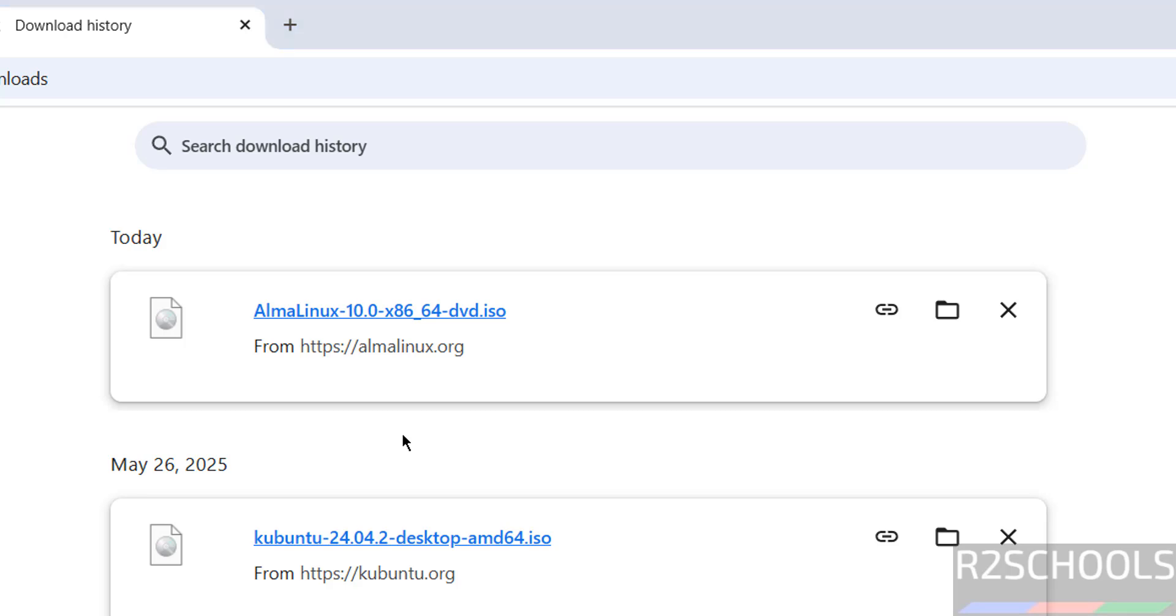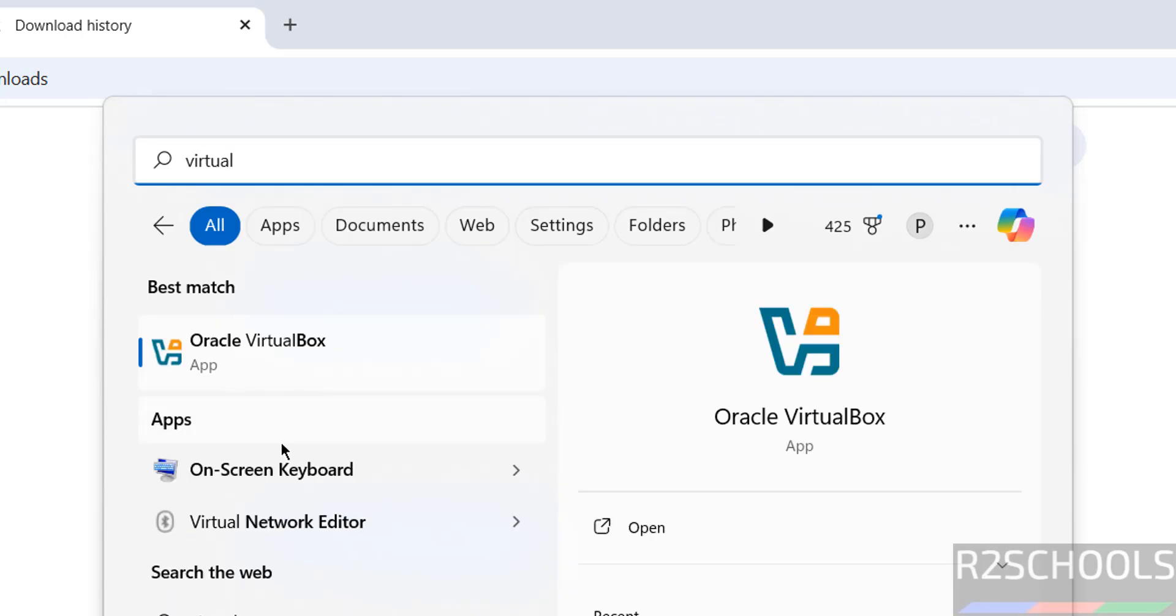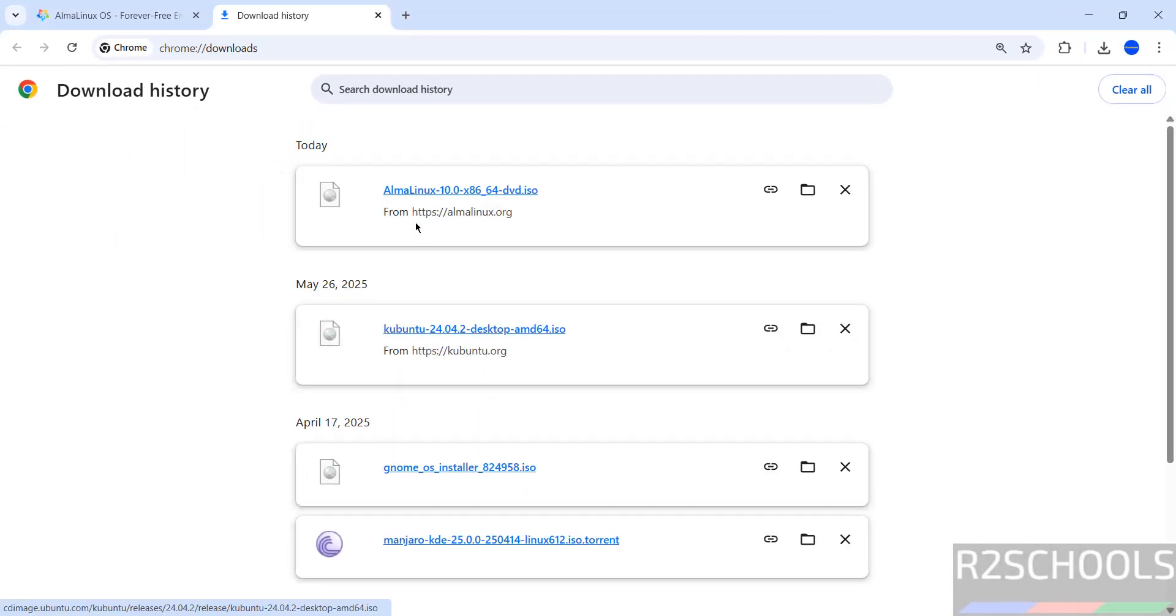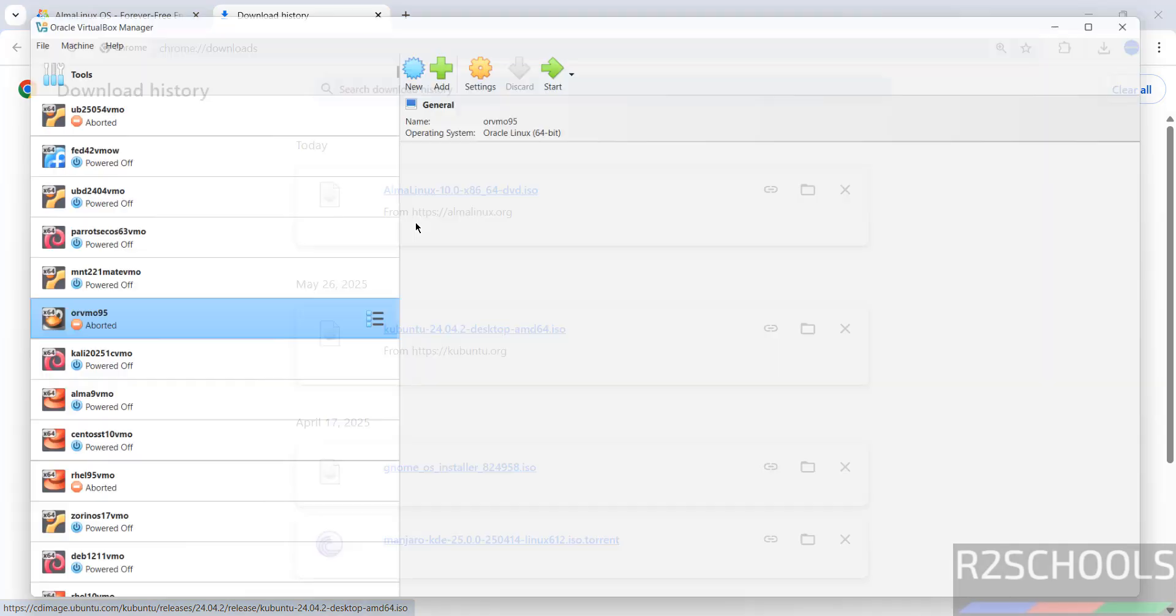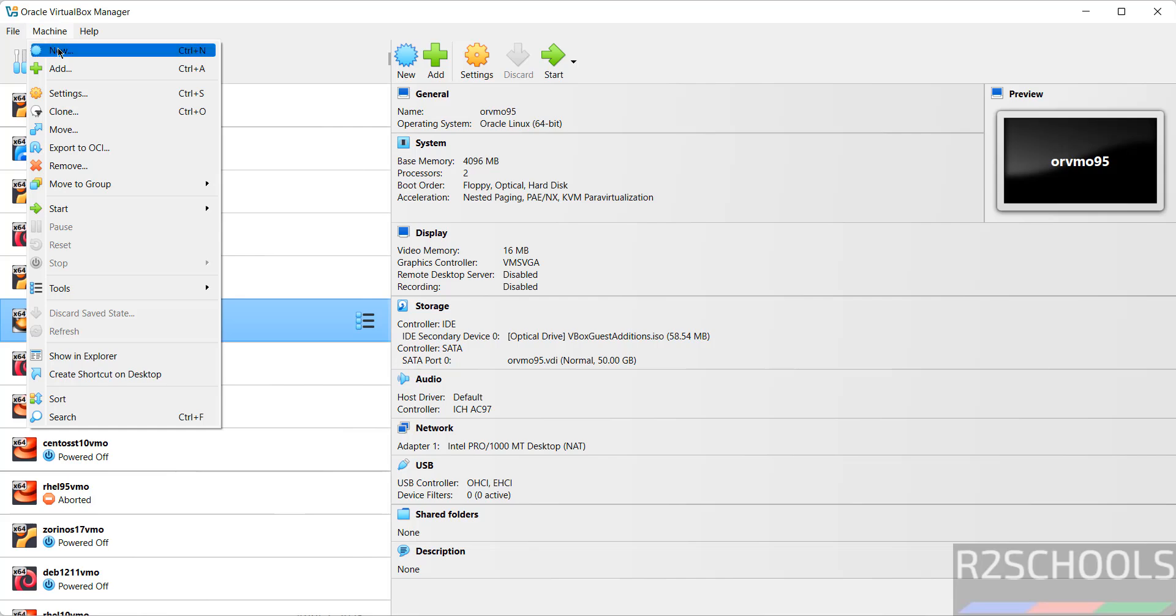Now open VirtualBox, then click on new or machine and select new. Both options are the same.